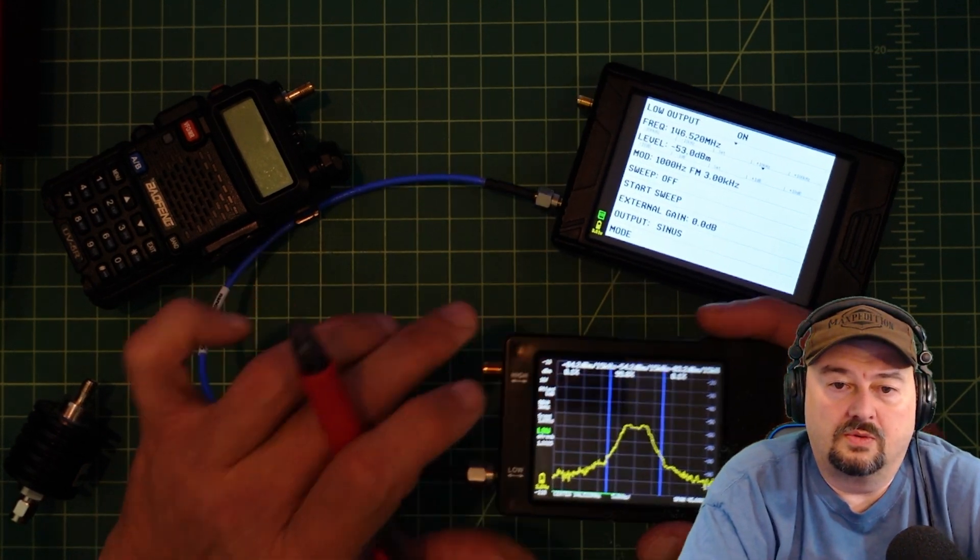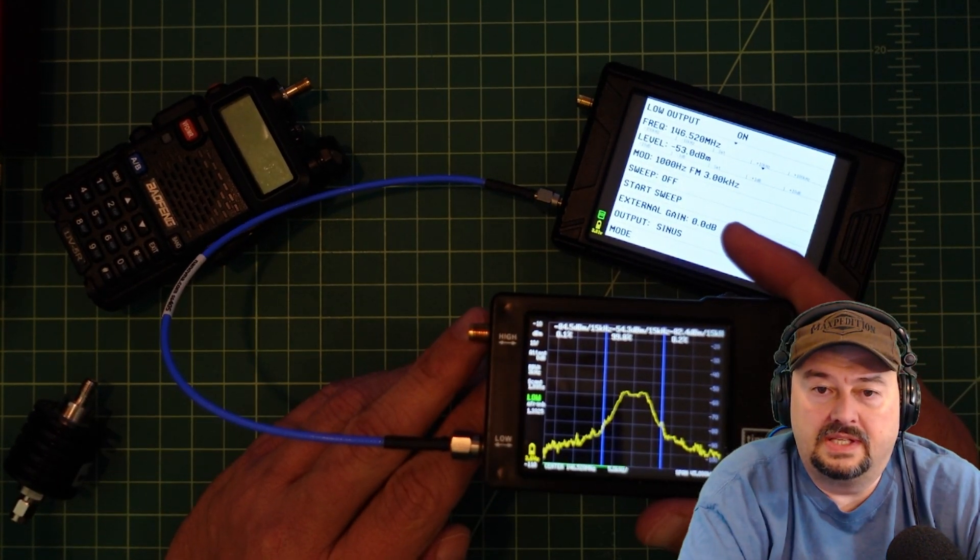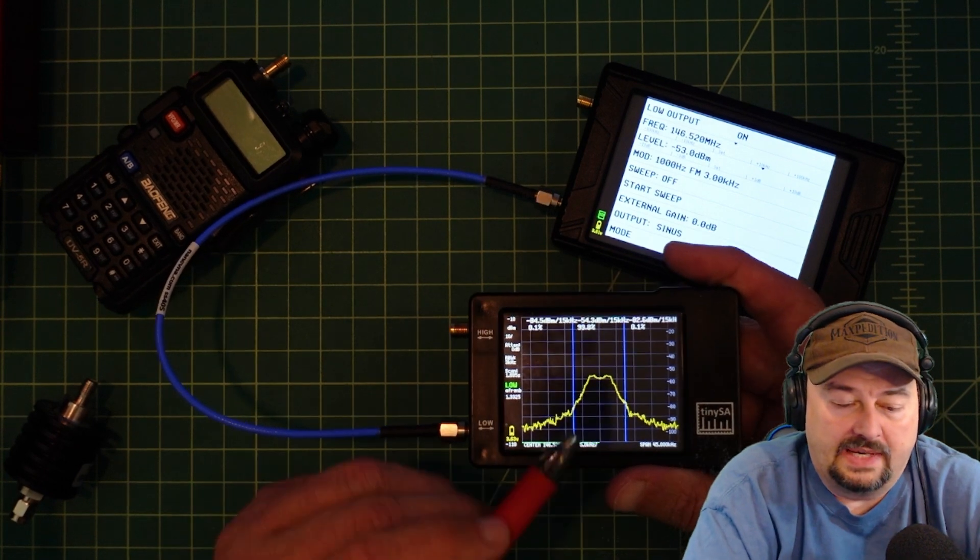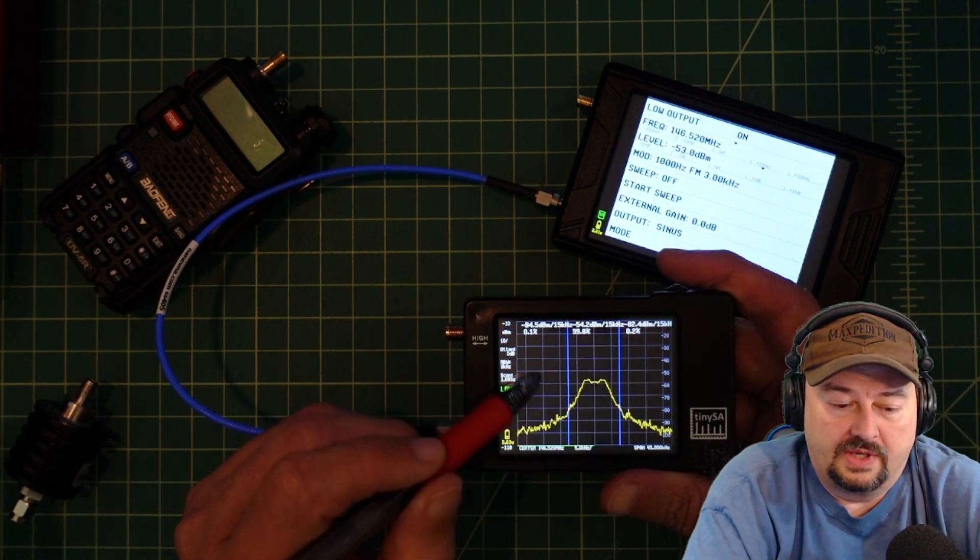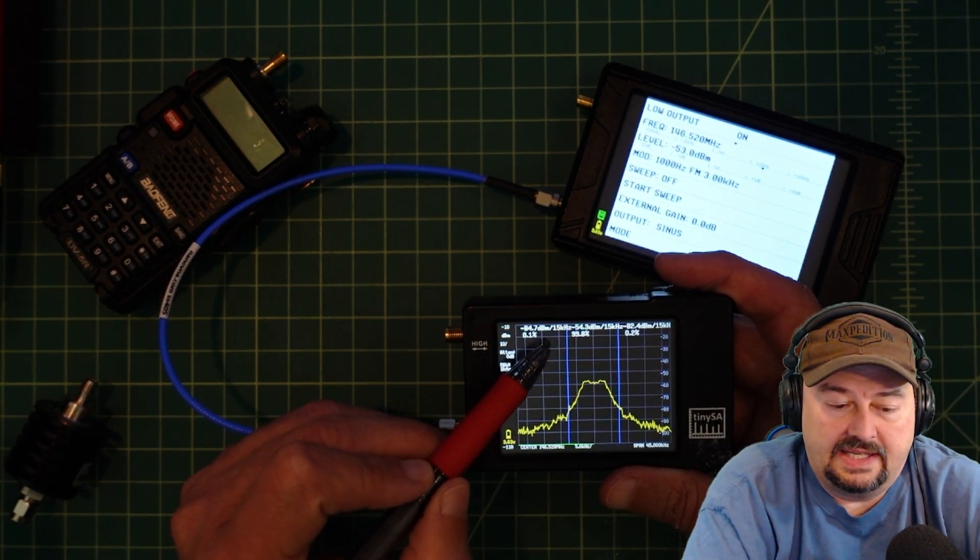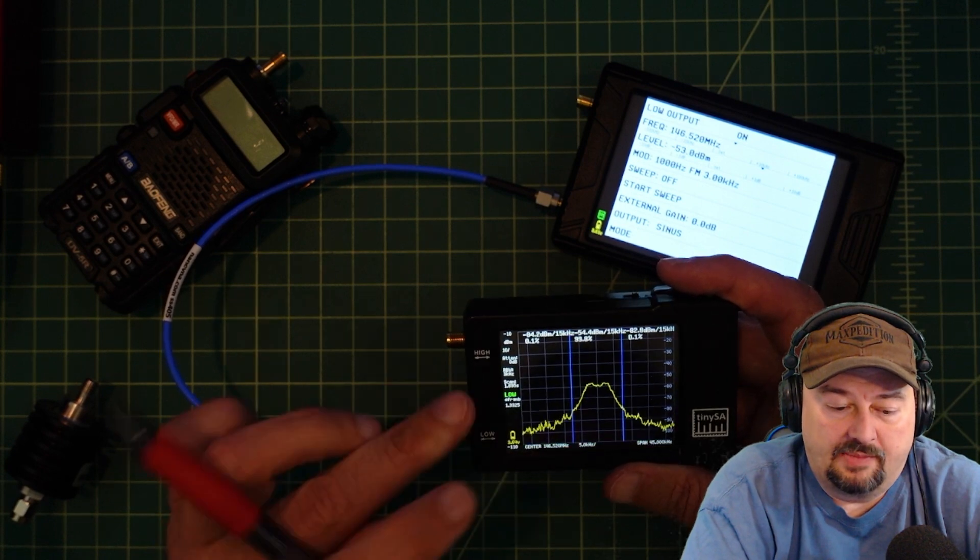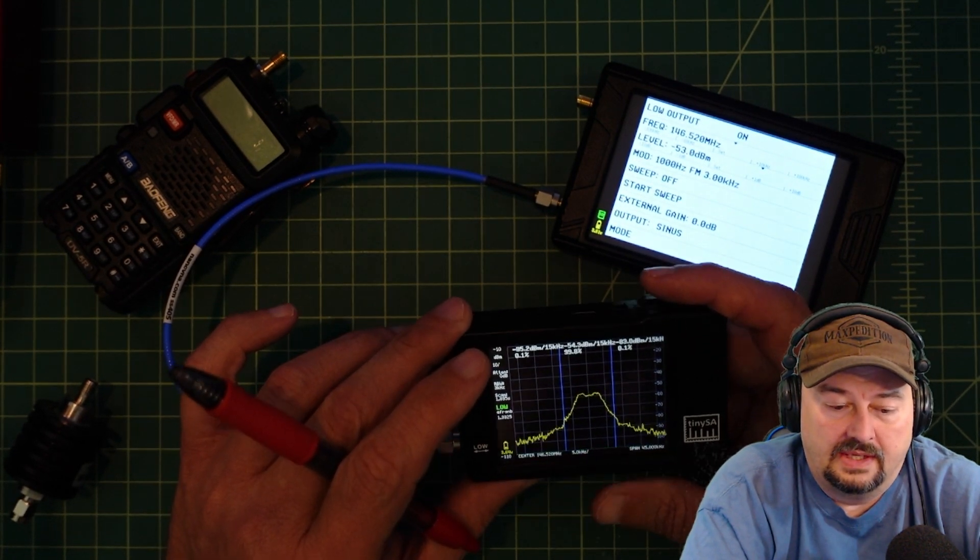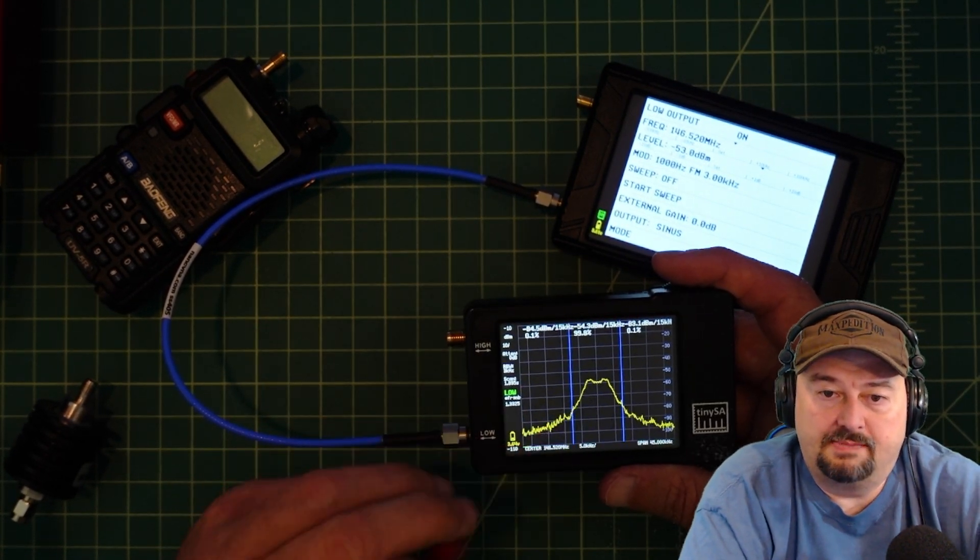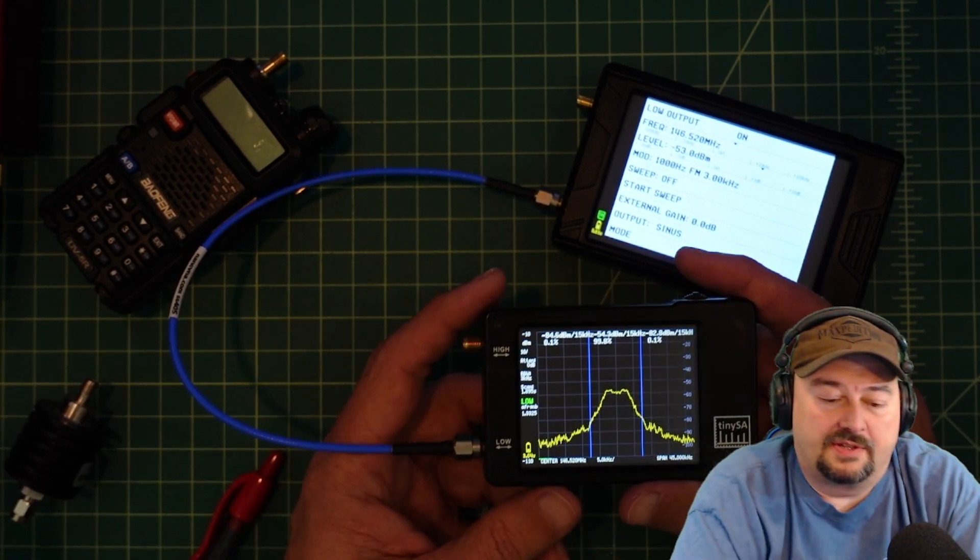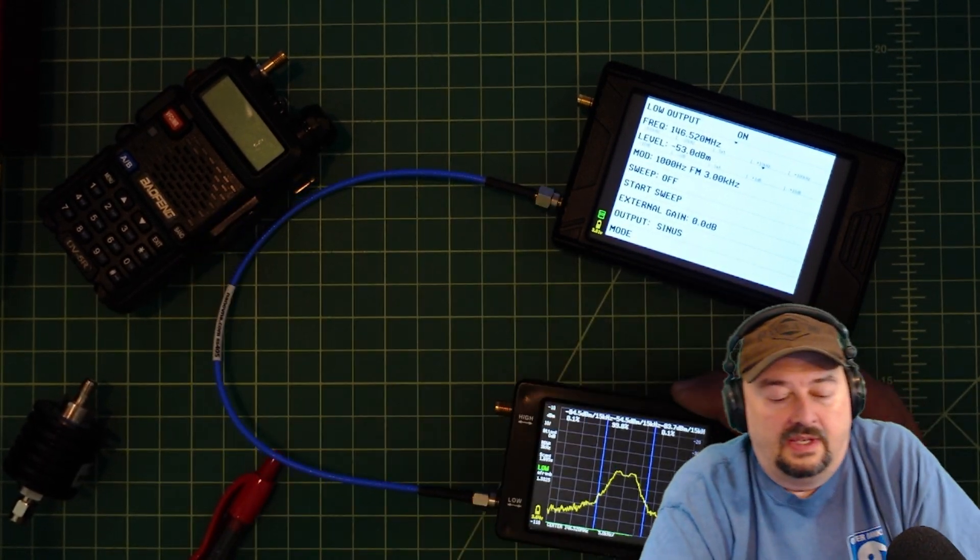When I do this you can see that the bulk of my signal is within this bandwidth and that is 99.9 percent. That's a 15k span and that's typical for this channel spacing that we see in UHF VHF.